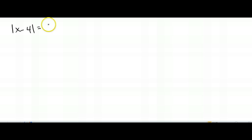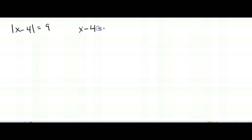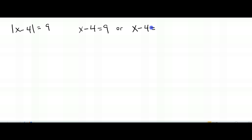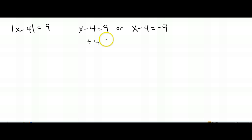So something like the absolute value of x minus 4 equals 9 — what does that mean? It means we take away the absolute value bars: x minus 4 equals 9. Then just solve that equation — add 4 to both sides — and we get x equals 13.